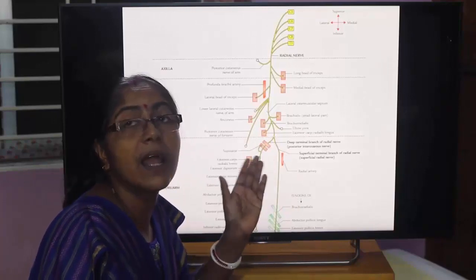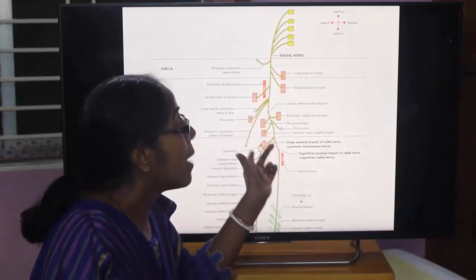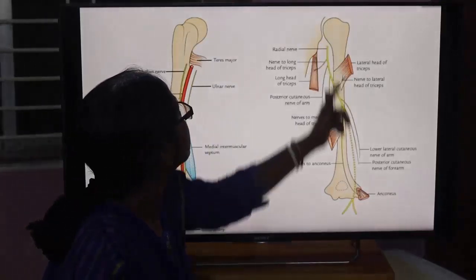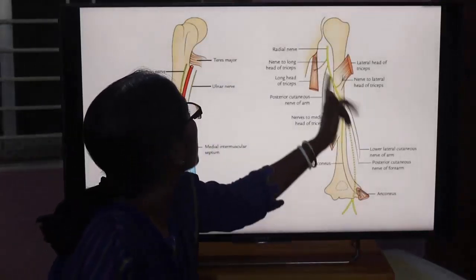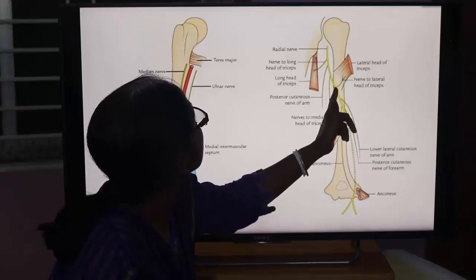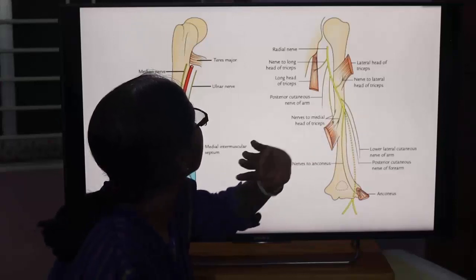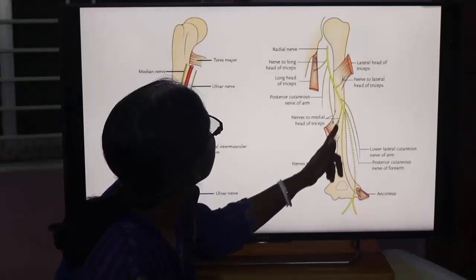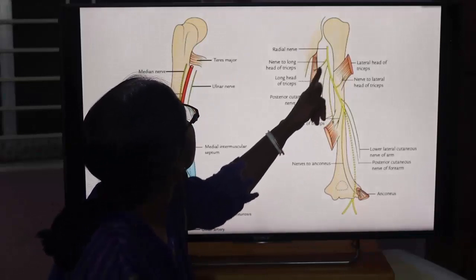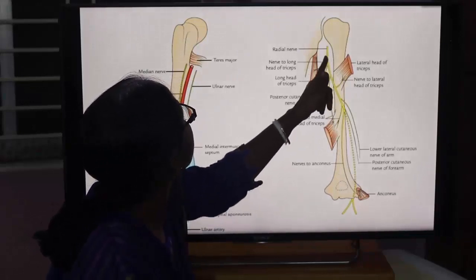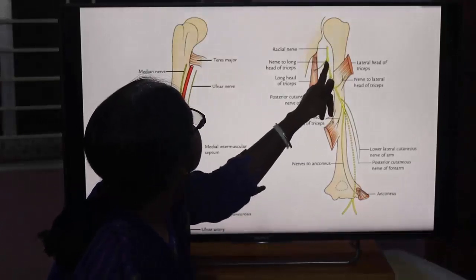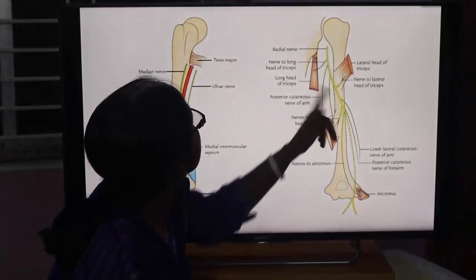From the axilla, the radial nerve gives the posterior cutaneous nerve of the arm. From the spiral groove, it gives the lower lateral cutaneous nerve of the arm. The terminal branches of the radial nerve are: the superficial terminal branch and the deep terminal branch.